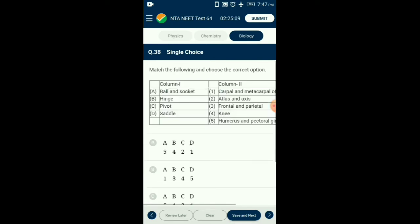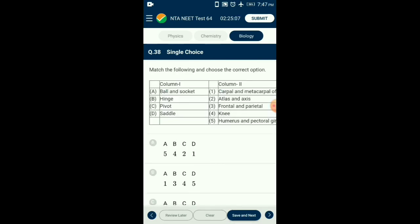Question number thirty-eight: Match the following joints — ball and socket joint found in humerus and pectoral girdle. Hinge joint found in the knee. Pivot joint found in atlas and axis. Saddle joint found in carpal and metacarpal of thumb. The correctly matching option is option A.